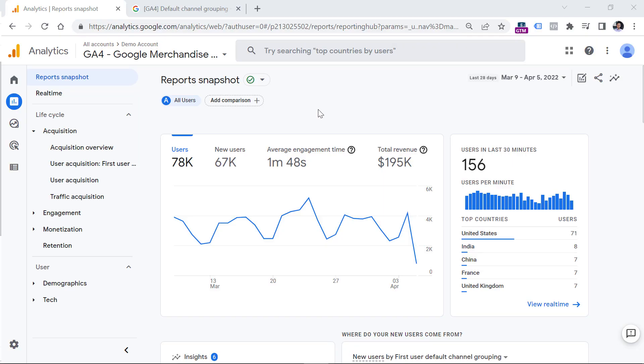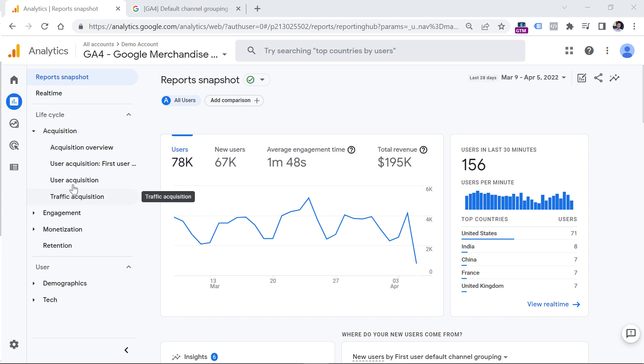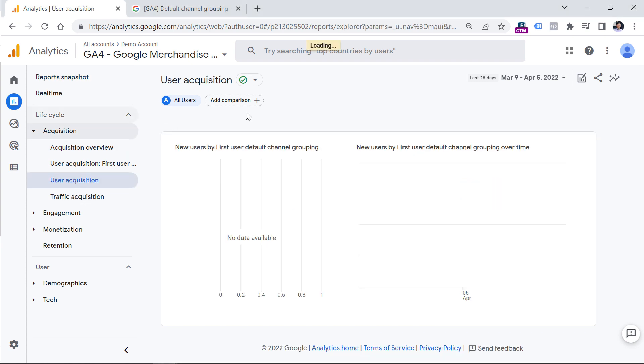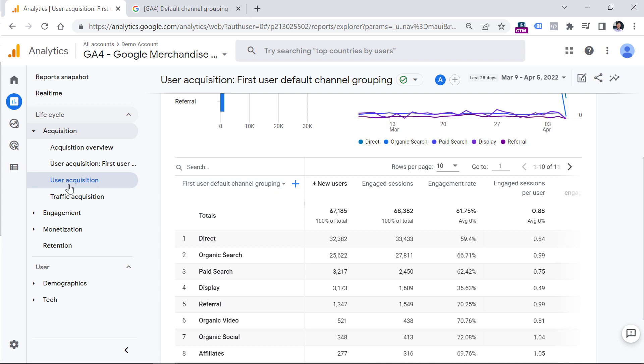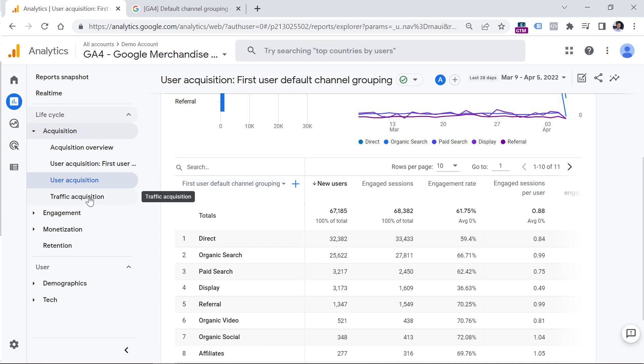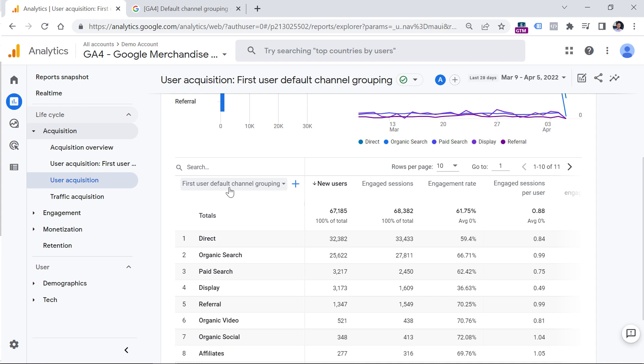When you go to your Google Analytics 4 property and go to acquisition, and for example, user acquisition or traffic acquisition, you will see that one of the main dimensions used in the interface is called default channel grouping. For example, in user acquisition we have first user default channel grouping, and in traffic acquisition we have session default channel grouping.